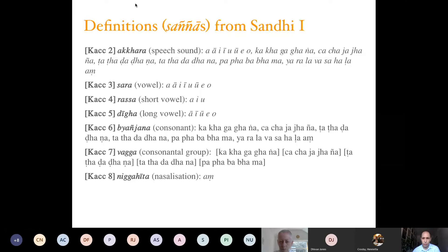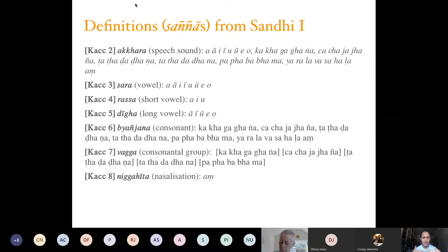The vagga arrangement is probably familiar to you from modern Pāli or Sanskrit grammars. Kaccāyana 8 defines 'niggahīta,' sometimes called anusvāra. Kaccāyana 9 is a paribhāsā — you can use the terminology of Sanskrit grammars if necessary. Rules 10 and 11 are very important — they are concerned with writing and tell us how to unite and separate words when they coalesce because of sandhi — but their meaning is complex, so we will skip them.